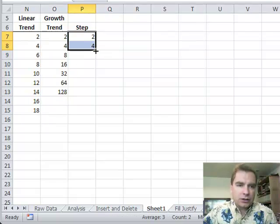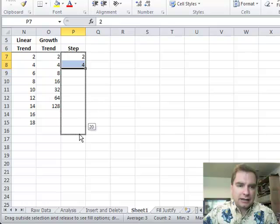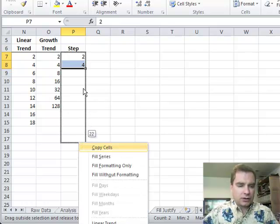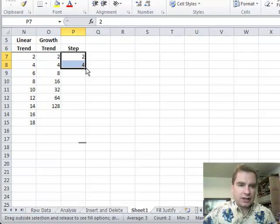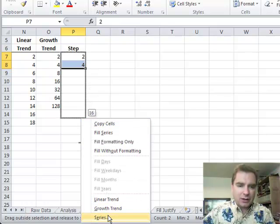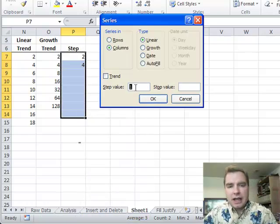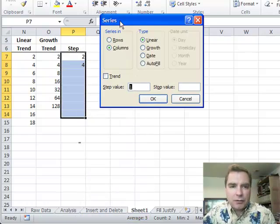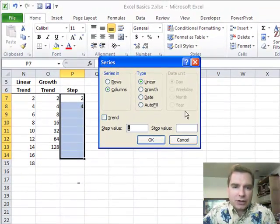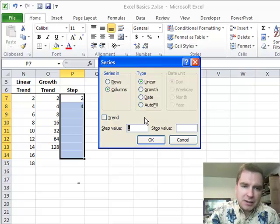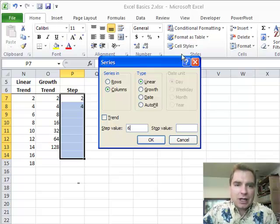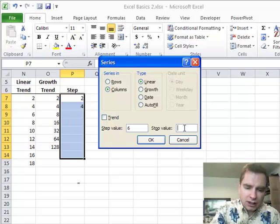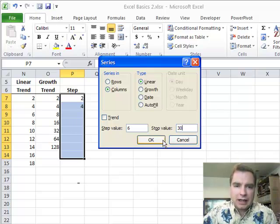Now what I want to do is do a right click and let's go down a little ways. Yeah, it's too far, it goes off the screen. Let's go down this far so you can see. The very bottom is series. And what I want to talk about from the series window is this step value and stop value. So if my step value is six, that means that rather than add two, I'm going to add six as I go. And then I'm going to do a stop value of, let's say 30 and click OK.